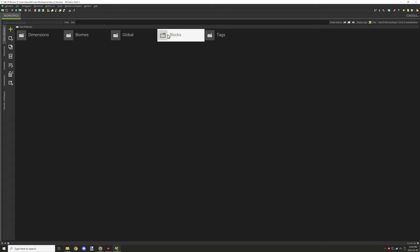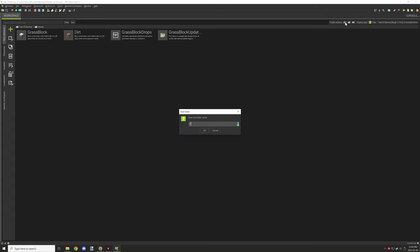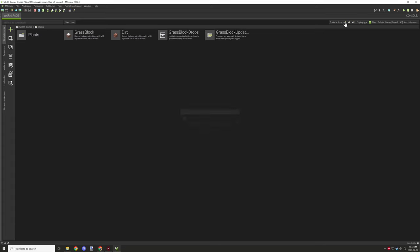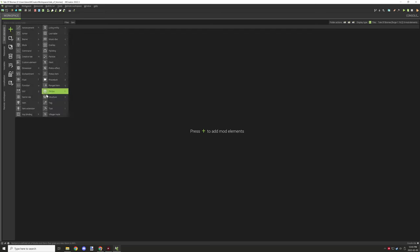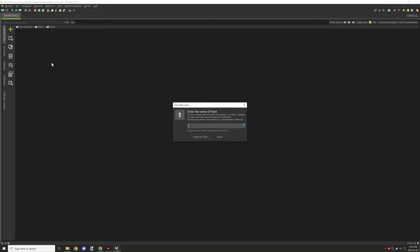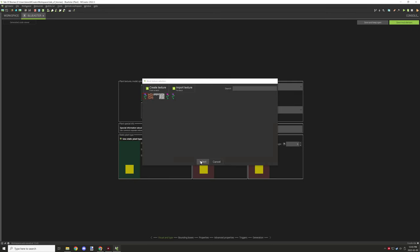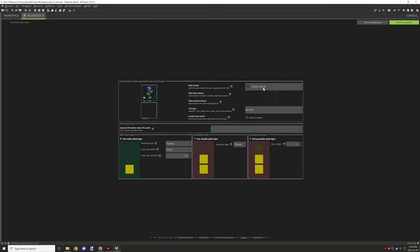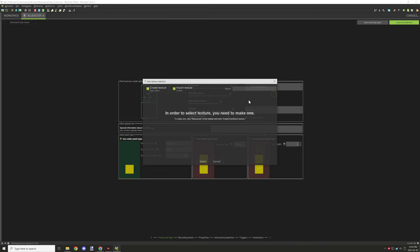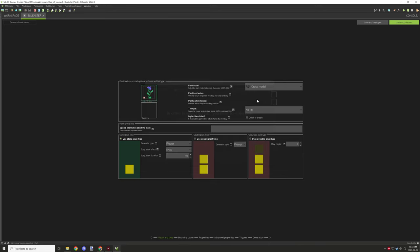Once I got the textures made I could finally import them and start setting up the actual files for the plants themselves. So I started creating a plant and then I selected the textures for them and filled out the settings that I wanted for the plant itself. Most of the settings were actually already pre-configured that I didn't actually have to worry about.